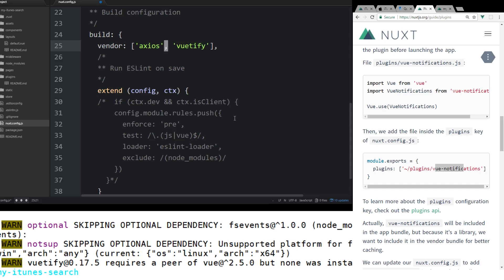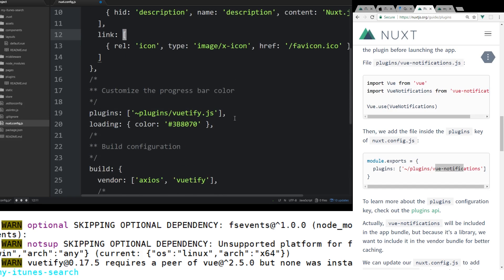What this build is going to say is that when we build it, make sure this Axios library is included and that it doesn't get duplicated everywhere. And same thing with Vuetify. And then for plugins, we'll use Vuetify as a plugin here.